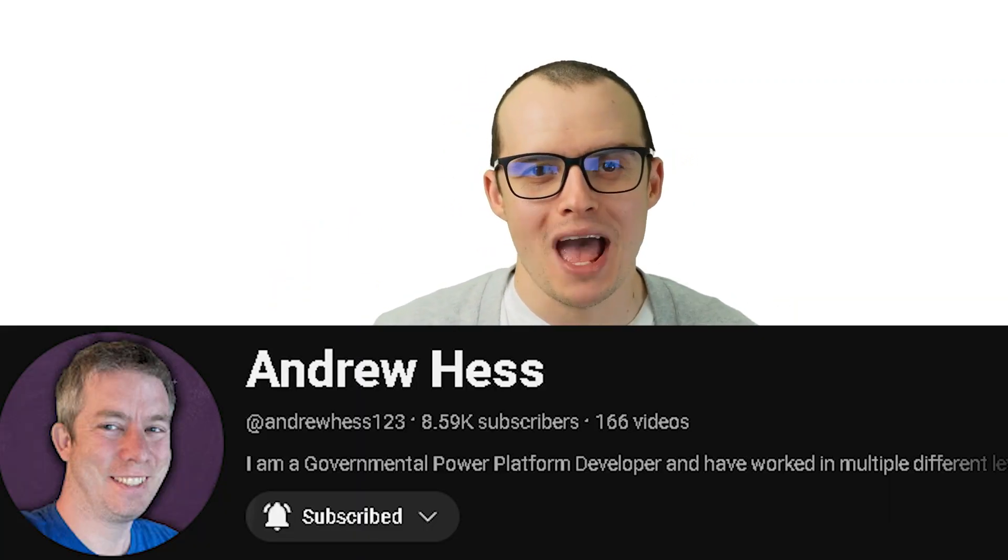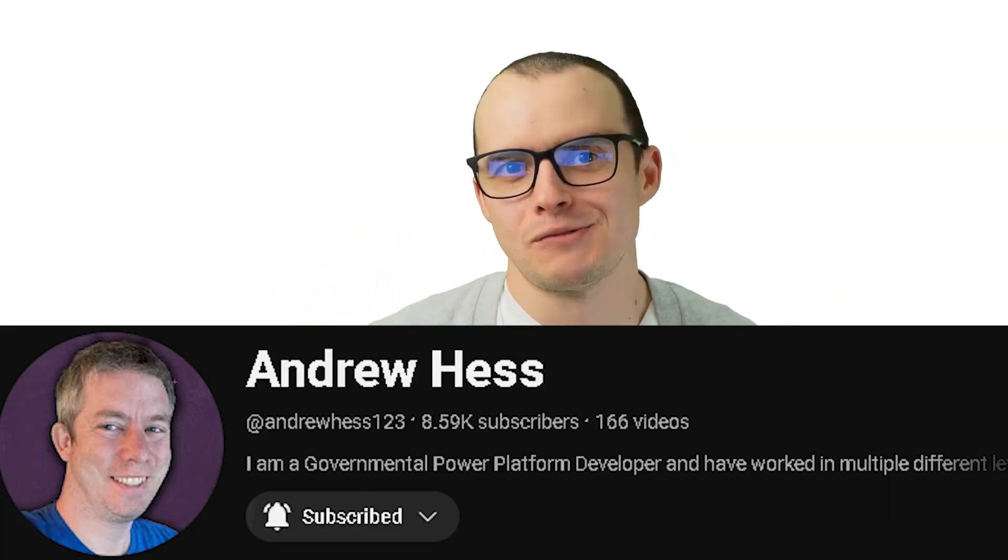Thanks for watching. If you like to play with these kinds of architectural problems, definitely stay on my channel. If you're super interested in more Canvas app SharePoint stuff, you should probably check out my friend Andrew Hess, where that's his bread and butter.